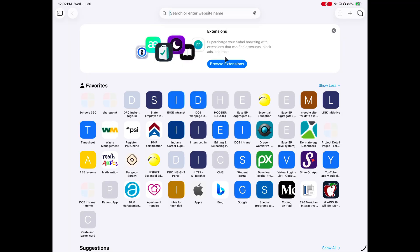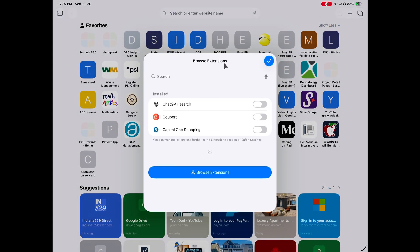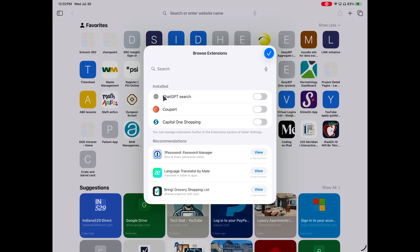Hey everyone, TechDad here, and there are so many useful Safari extensions on the iPad. If you just open the web browser itself, there's a button to browse extensions and there's a huge list there that you can look through. You can also click on that little puzzle piece to bring up your extensions or to browse through them. So how do browser extensions work on the iPad?